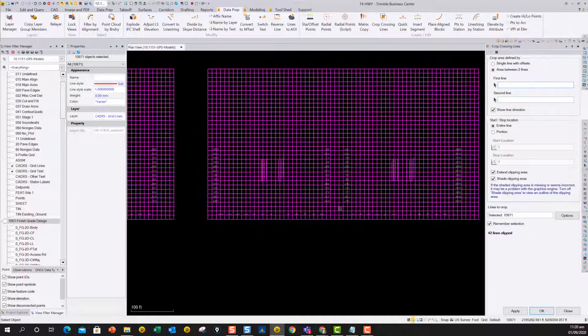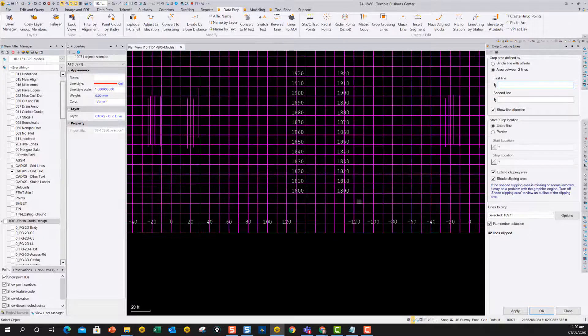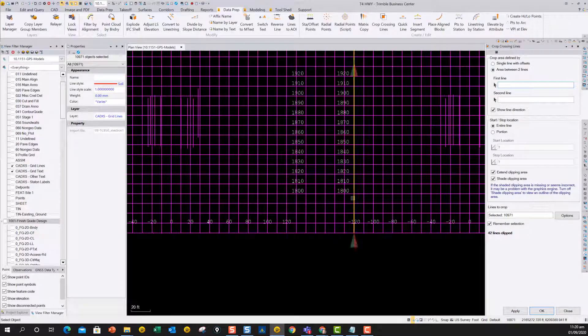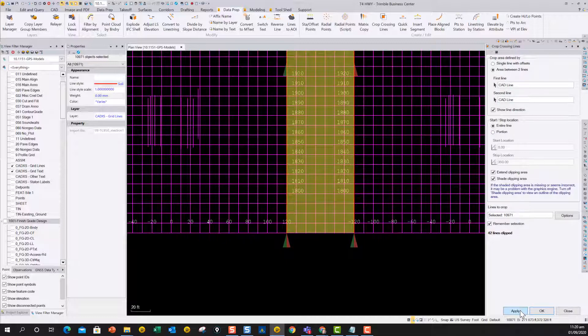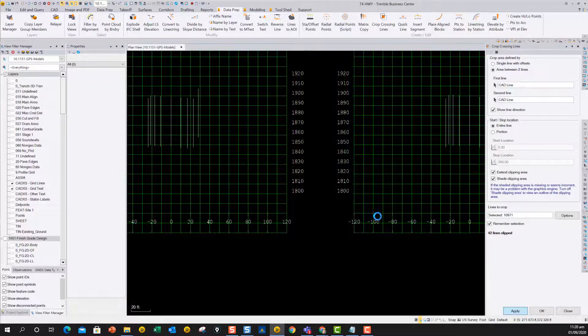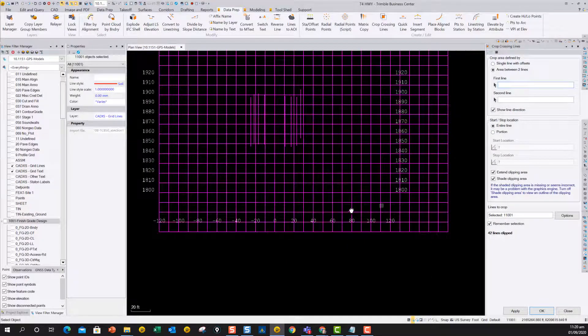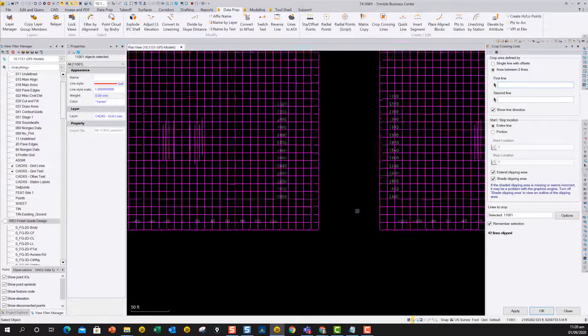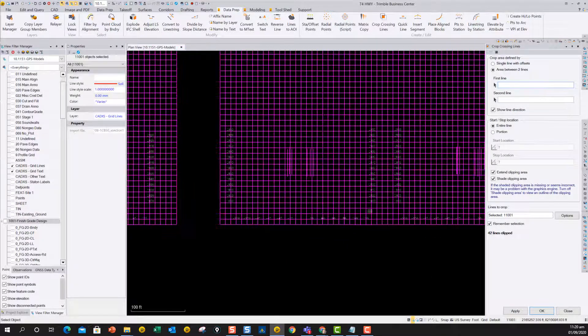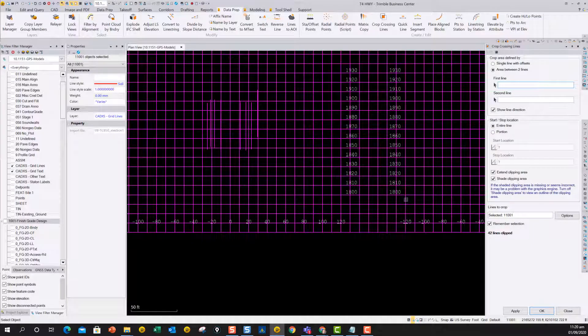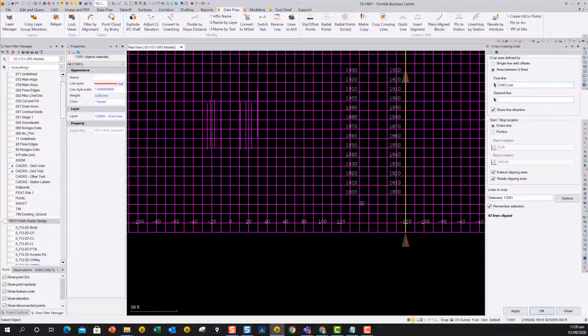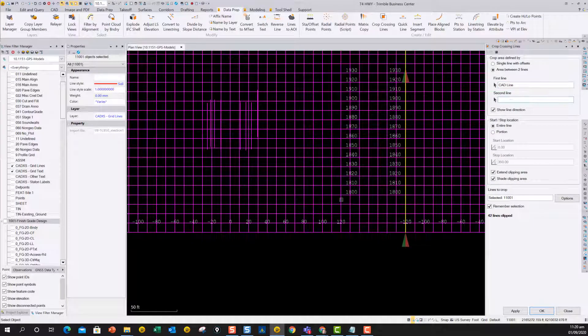Now I can just do that, two lines for each section. So I just do that one, and that one, and apply, and do the same thing for the next one. Pick that one, and that one, and apply.